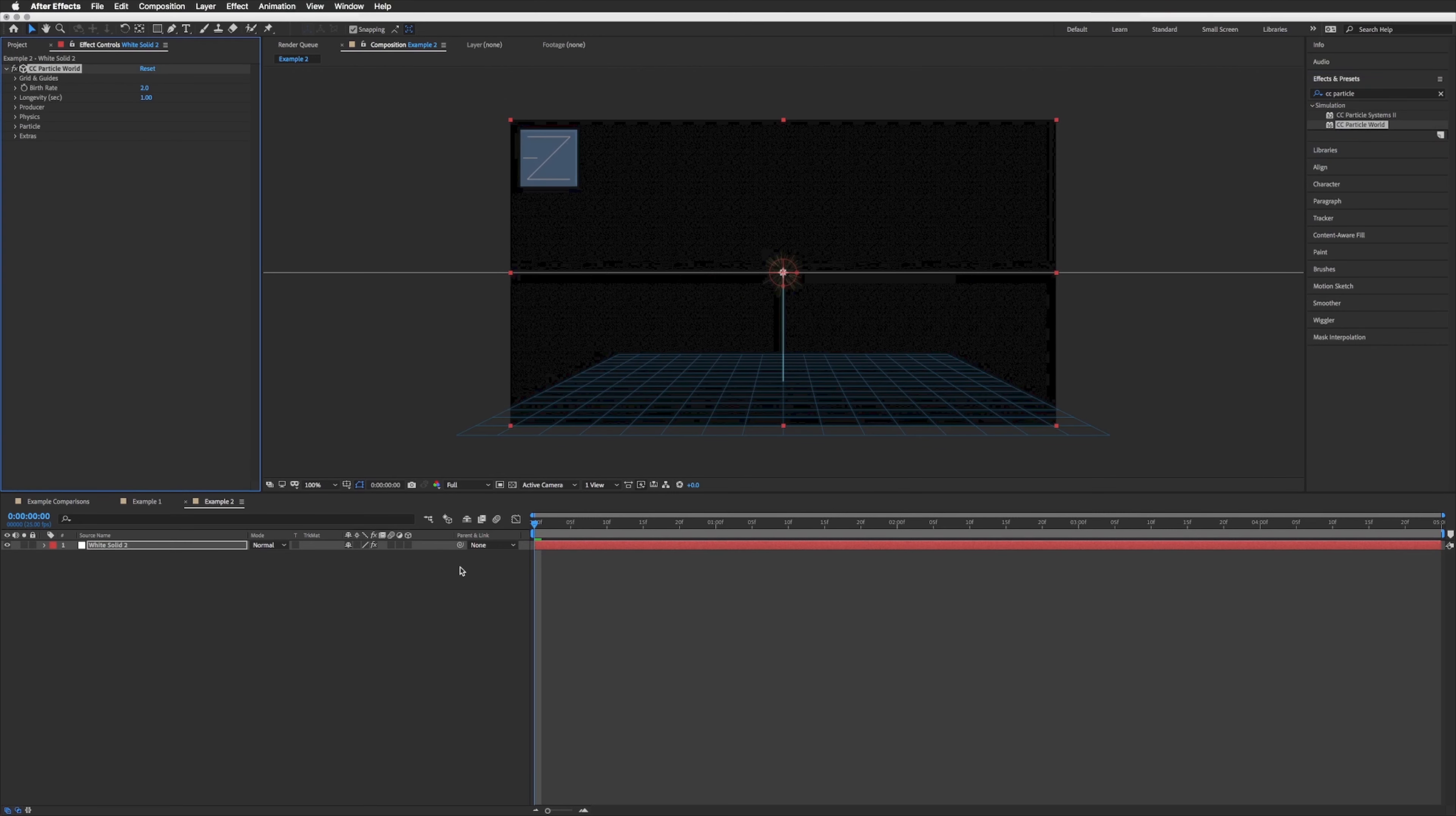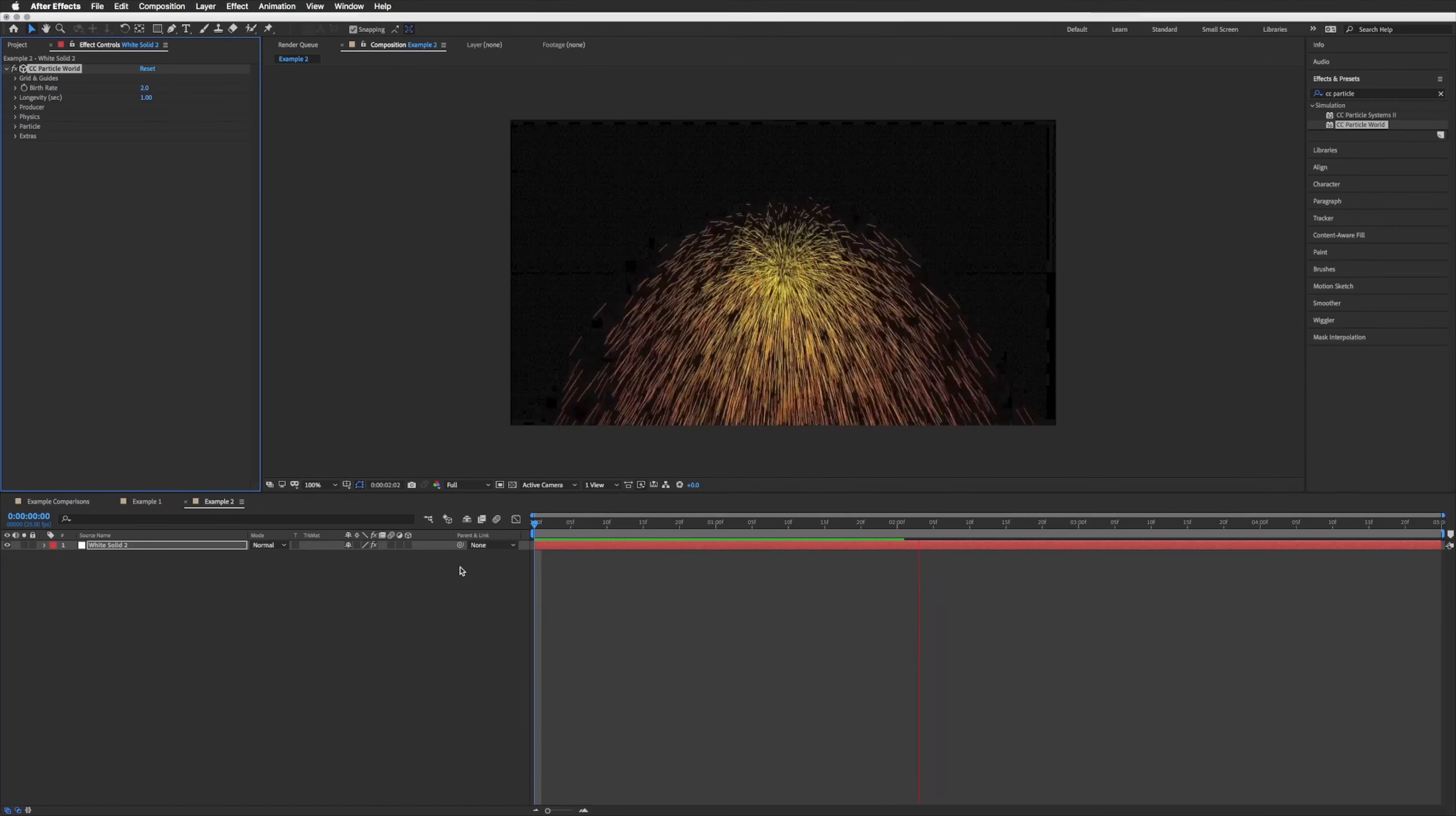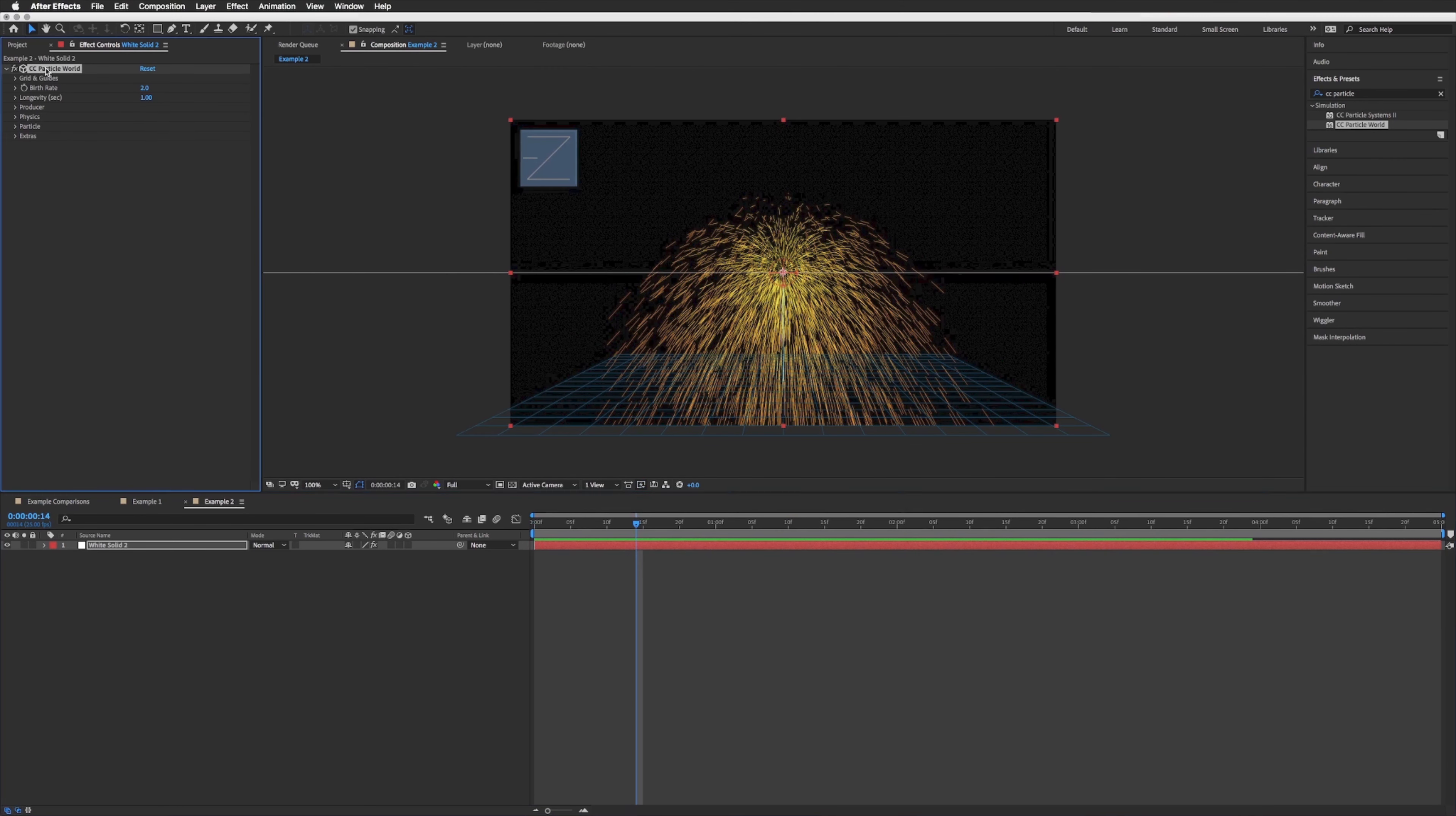And this time rather than CC snowfall we're going to do CC particle world. Let's drag this on, and if we just play this just to show you how it looks without touching any of these settings. There we go, it couldn't look further from snow but we're going to fix that.